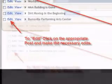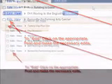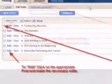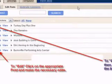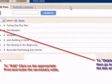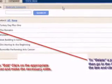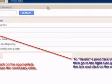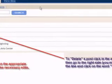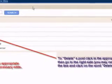You can also delete any postings by clicking in the square box associated with a post, scrolling to the right, and clicking on the word Delete.